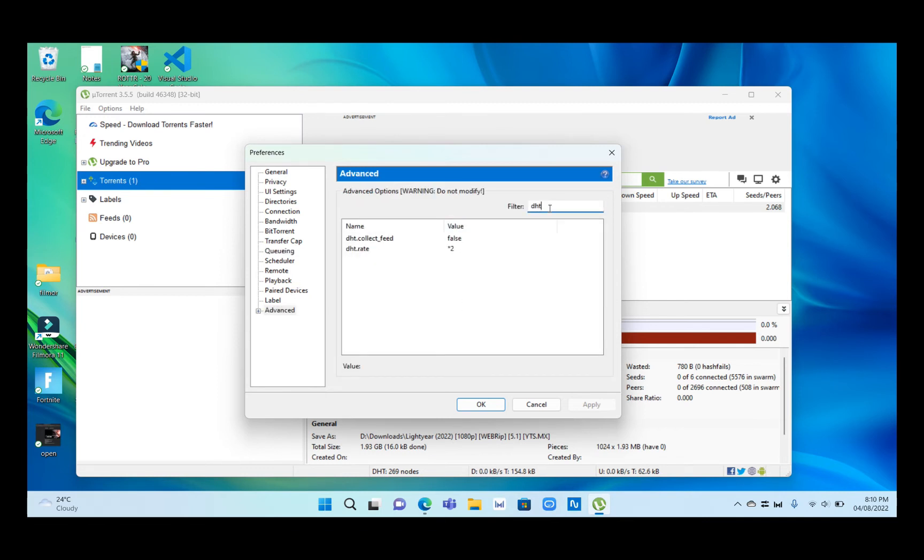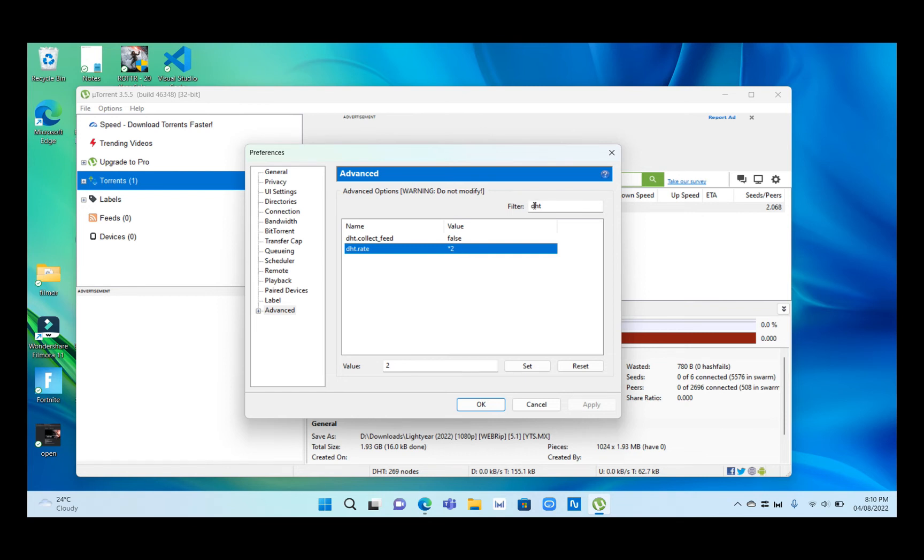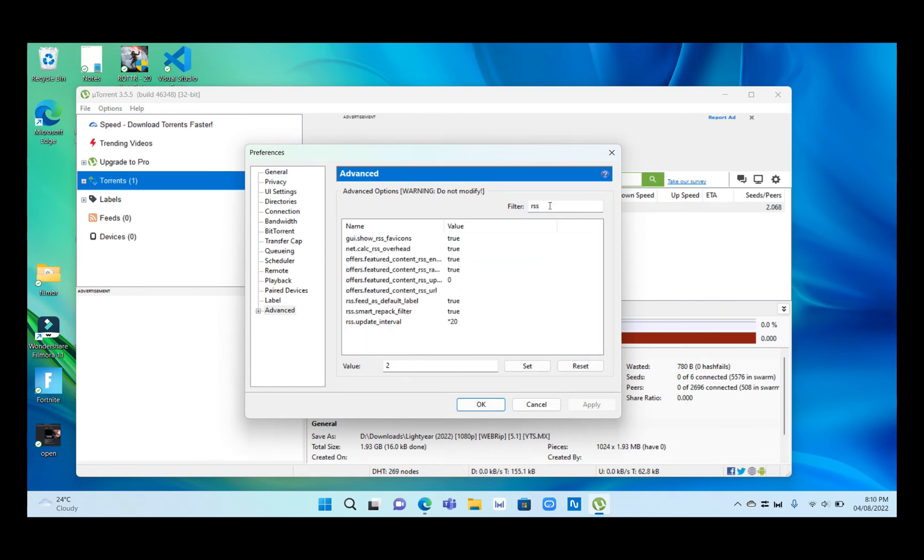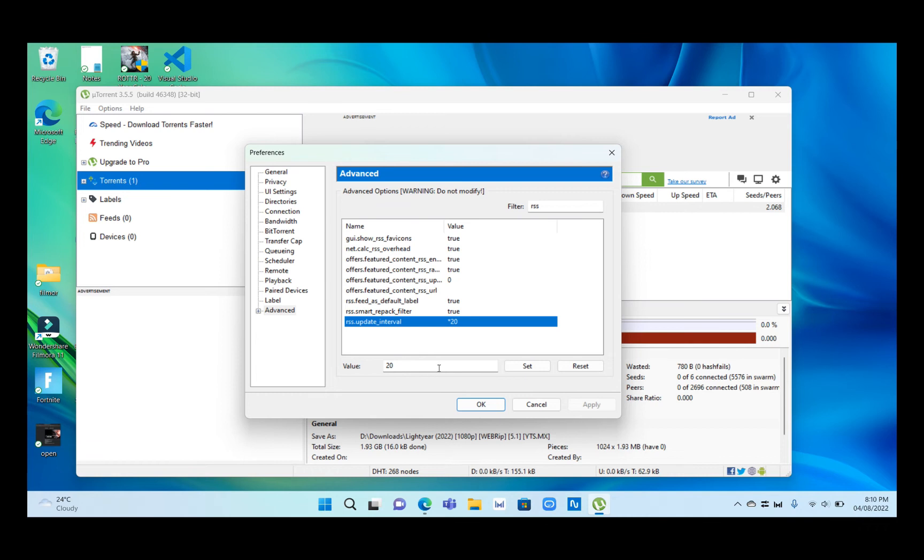Type DHT, then click on DHT to activate and change the value to 2. Then type RSS and click on RSS Update Interval and change the value from 15 to 20.